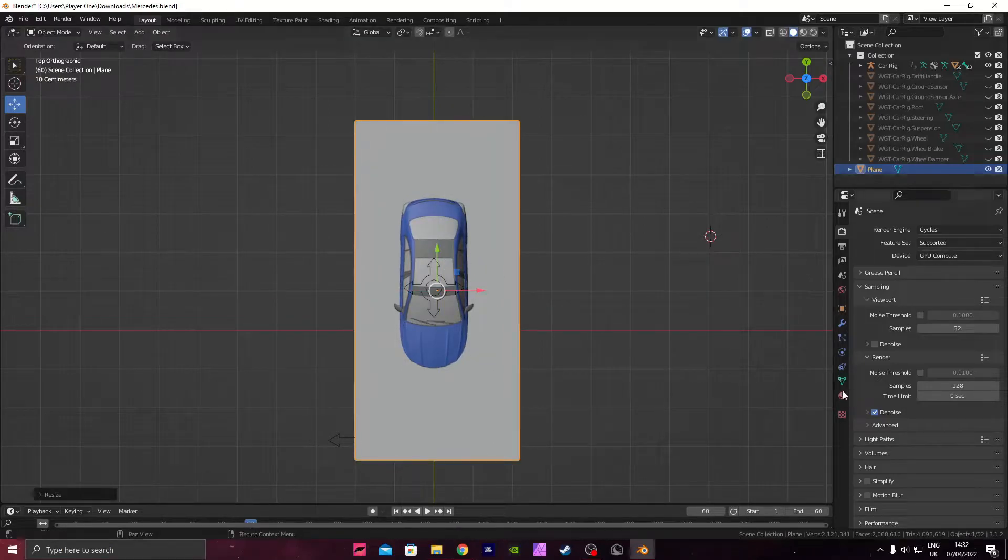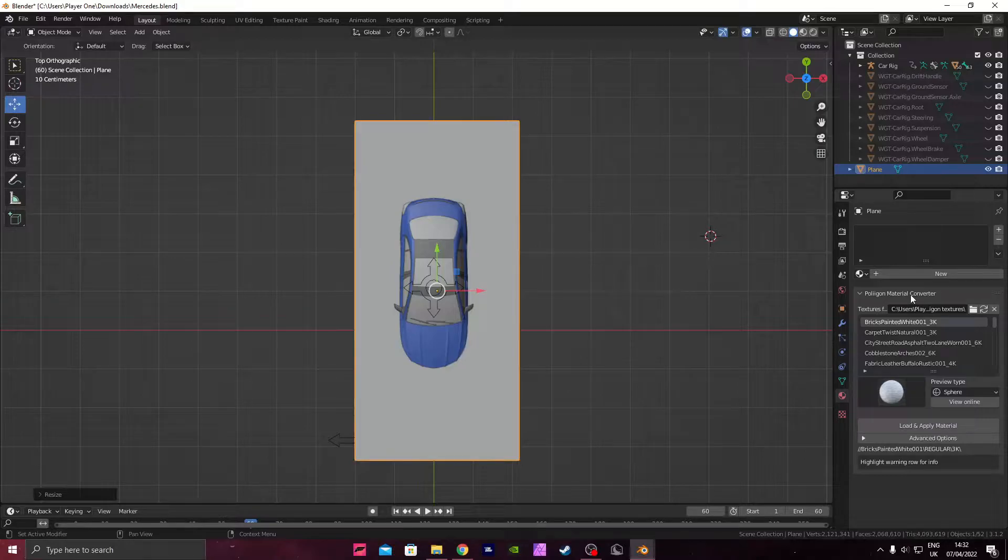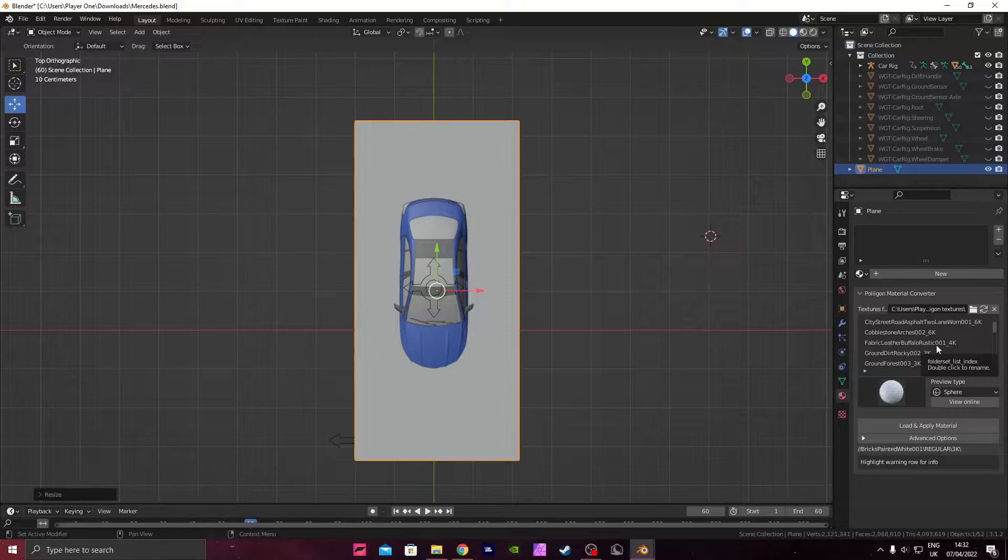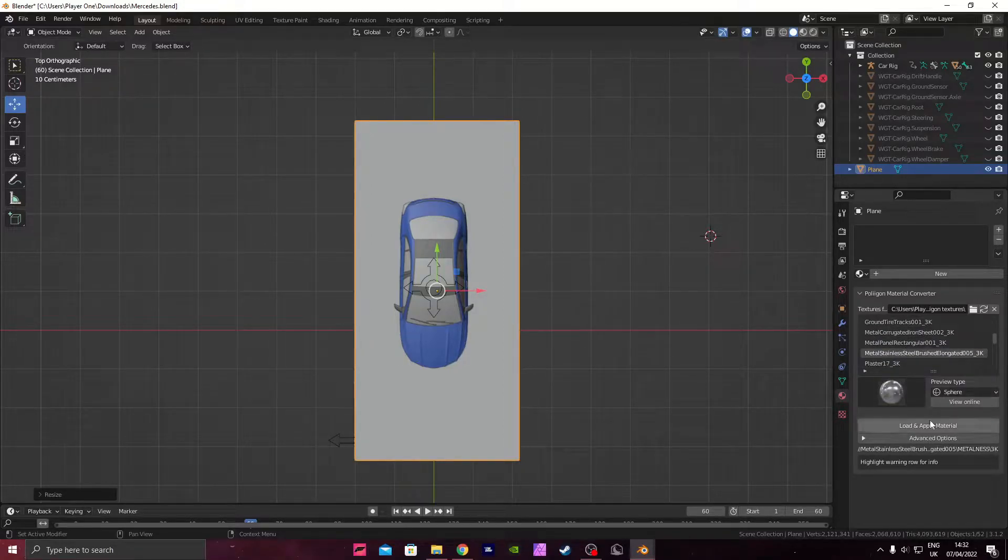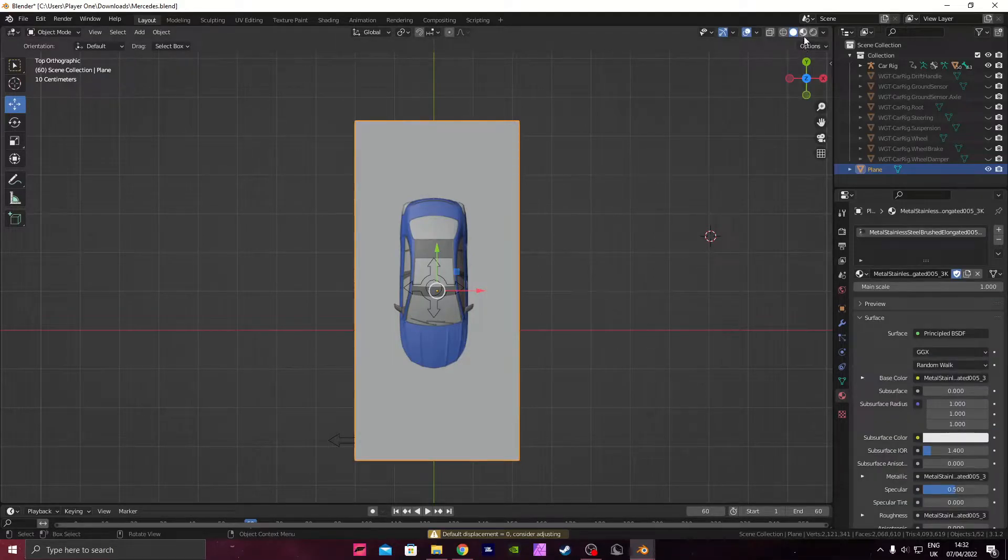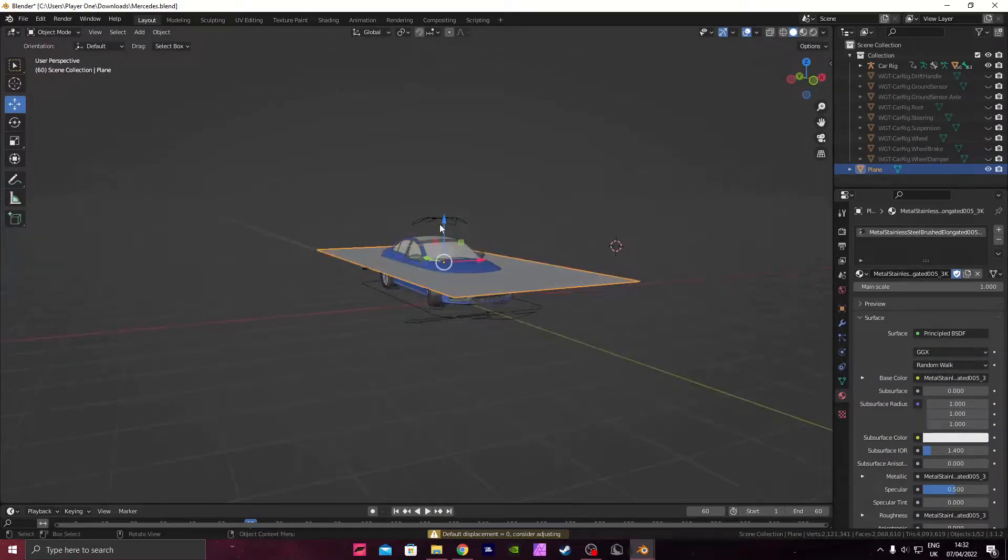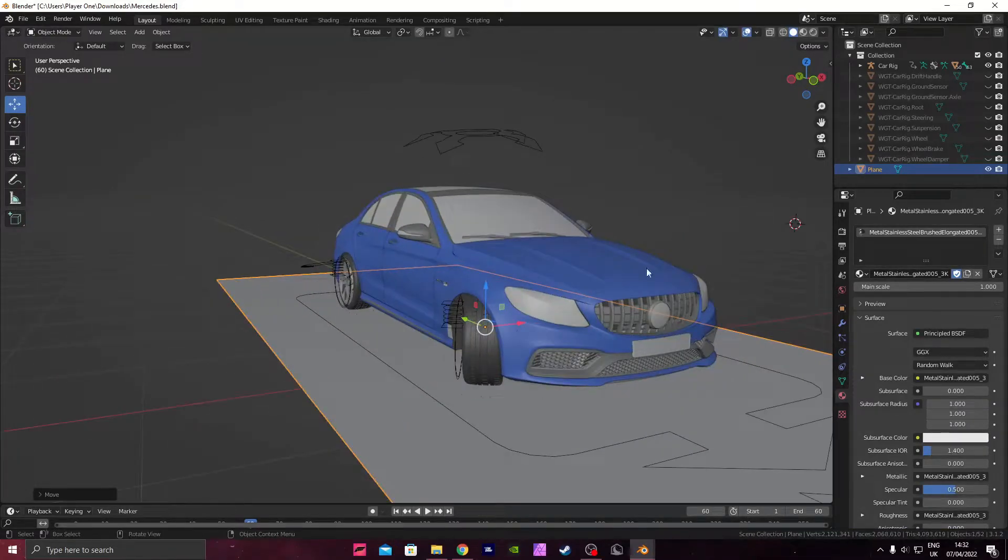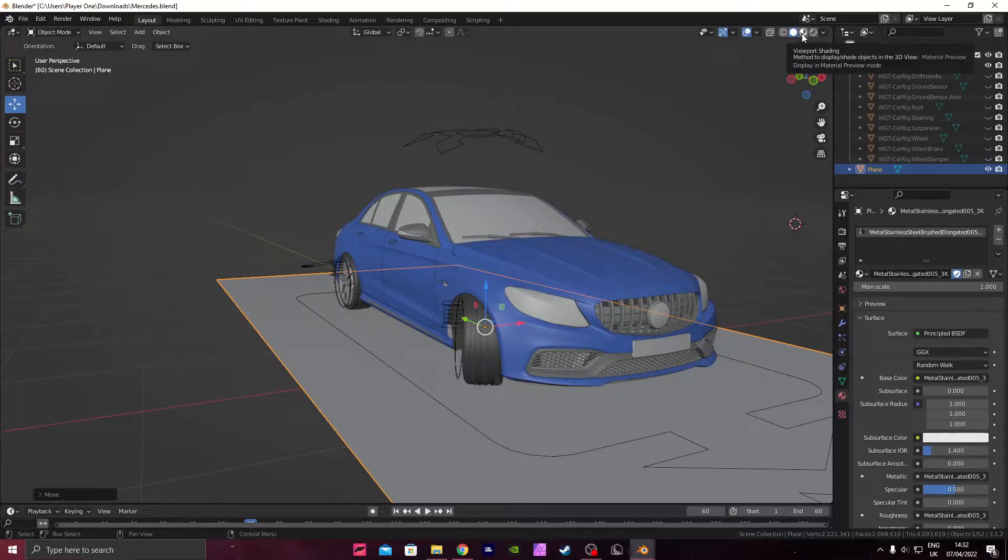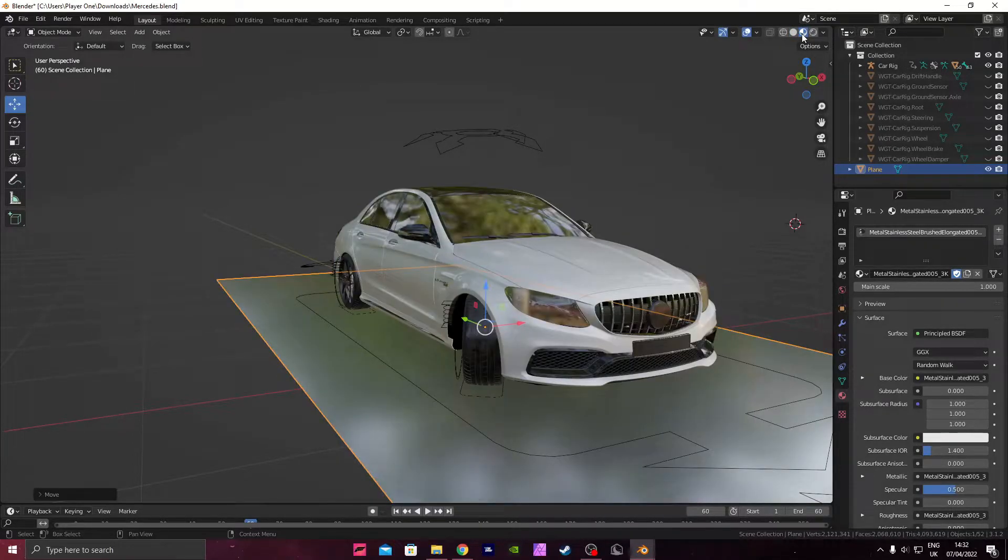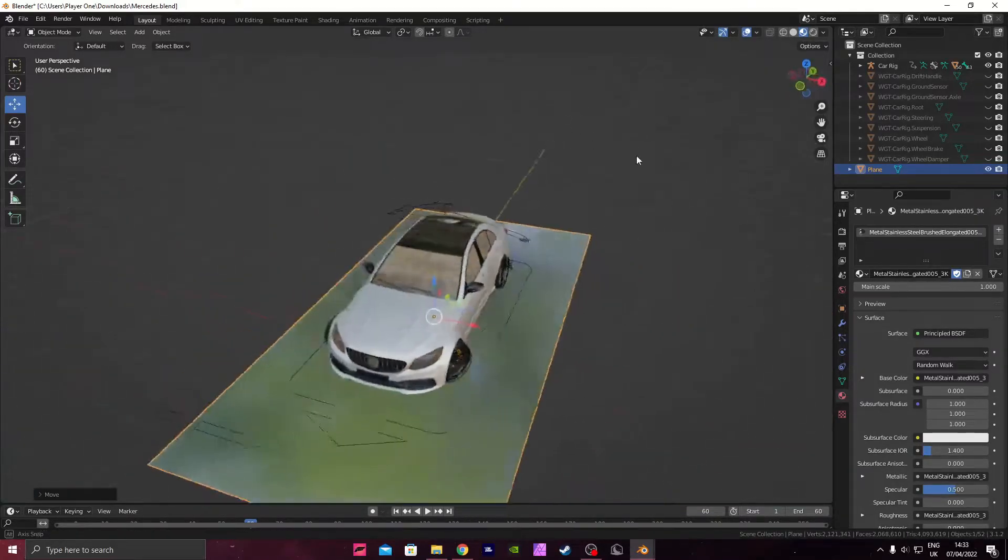Now come down to materials, you need to add the polygon material converter add-on for this, I'll leave a link in the description. The first time you go in to see all the materials in the material preview, it's going to lag because it's loading all the material previews for this car. It might take a while on your computer depending on your specs.